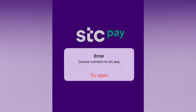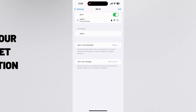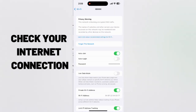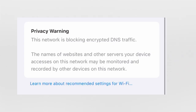The first thing you need to check is your connection. If it is showing a privacy warning, maybe this is one of the reasons why it is blocking your STC Pay app.